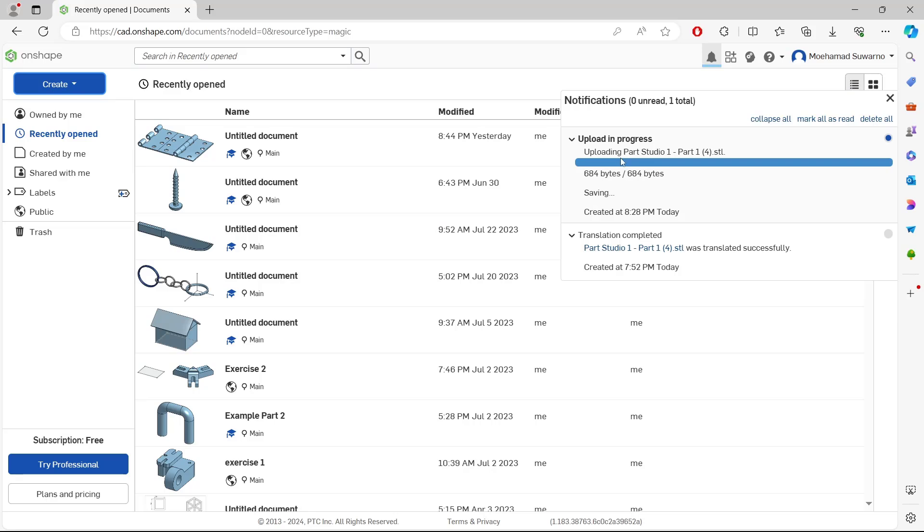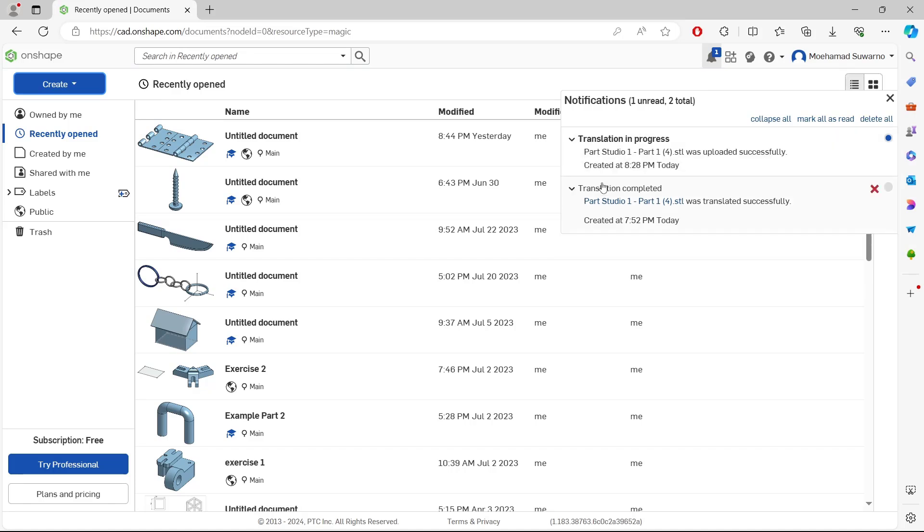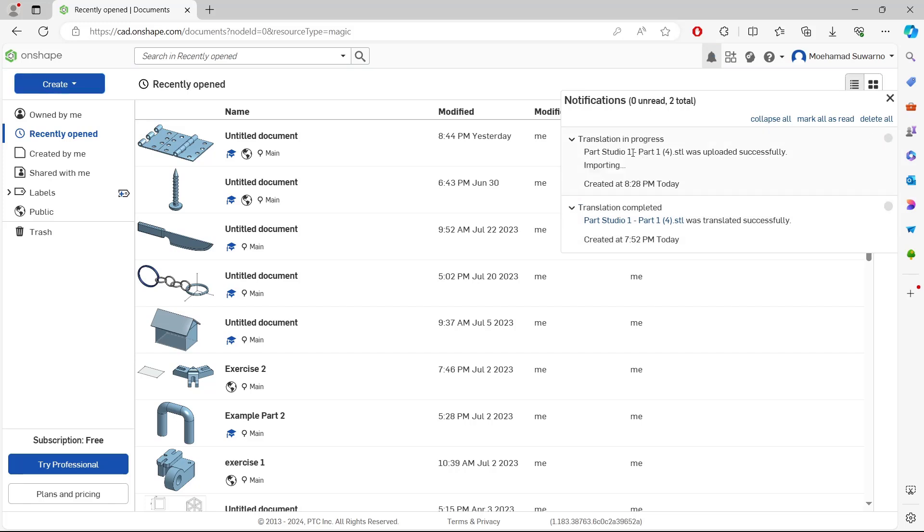for the files to upload into the Onshape server. Wait here until the progress is finished, and then you can click the link.